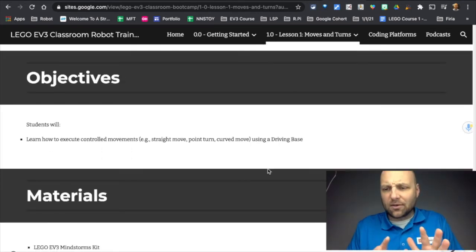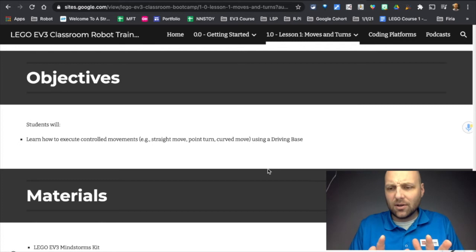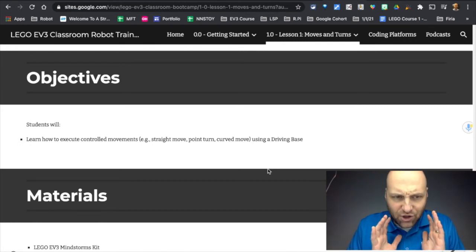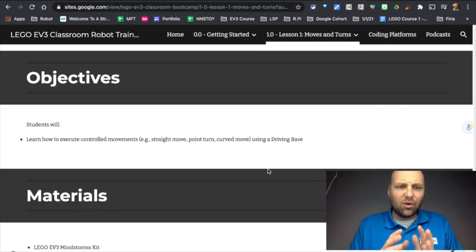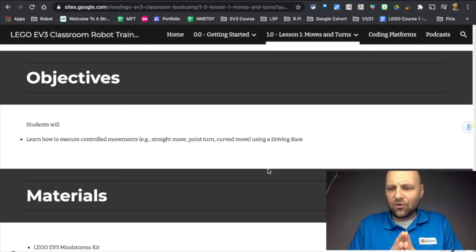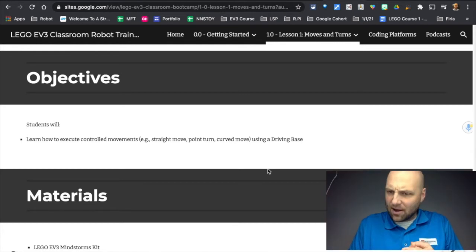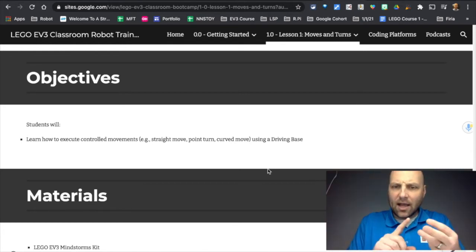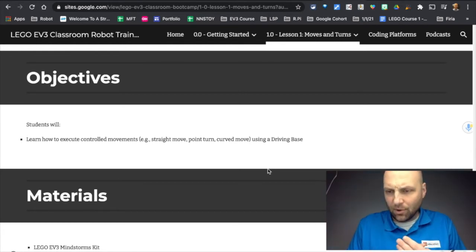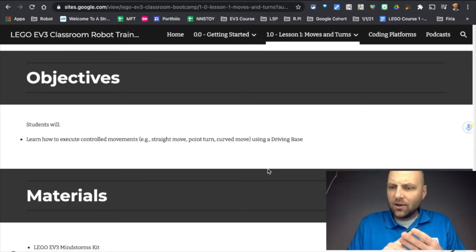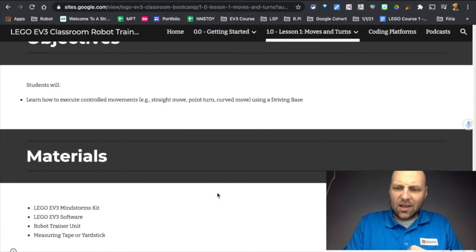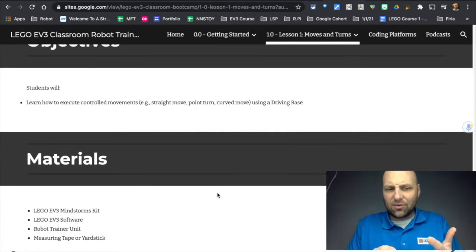We have one objective for this lesson. Our objective is to learn how to control movements: a straight move, a point turn, and a curved move. So three different ways to turn your robot.